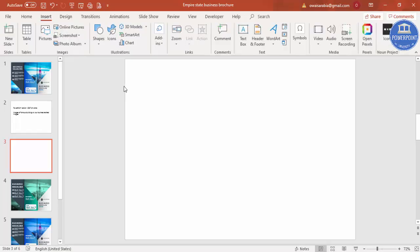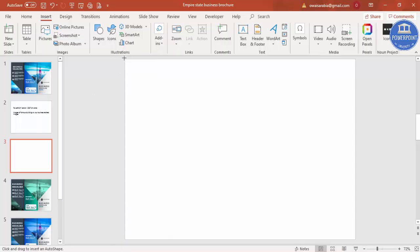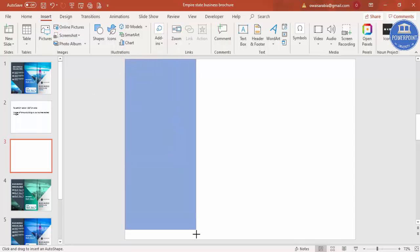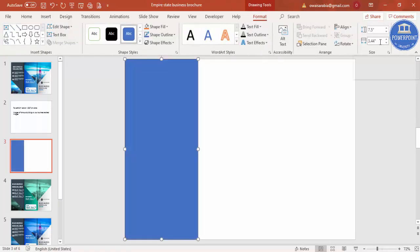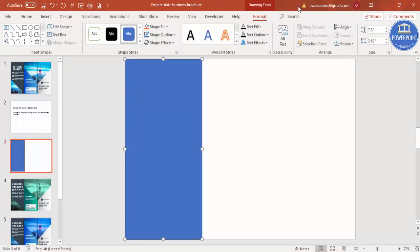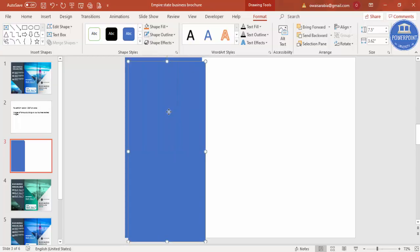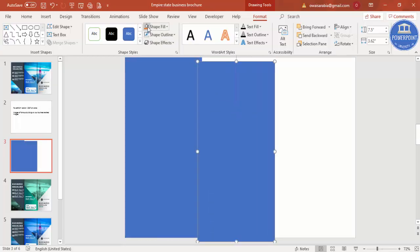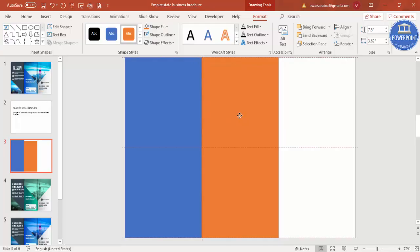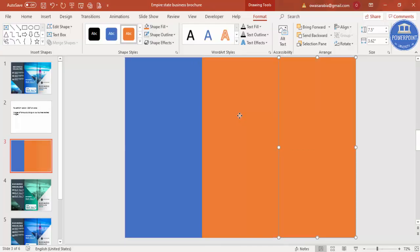To make a trifold brochure I'm going to insert three rectangles. Go to Shapes, select the rectangle, draw it from top to bottom, and make the size 3.62 inches. Set the shape outline to no outline. Then press Ctrl+D to duplicate it, change the color, and place it. Press Ctrl+D again and change this color as well, giving you three rectangles.